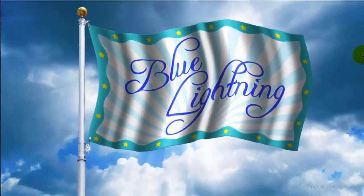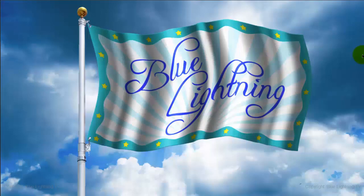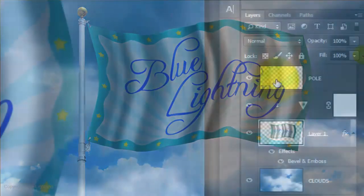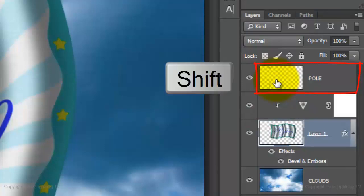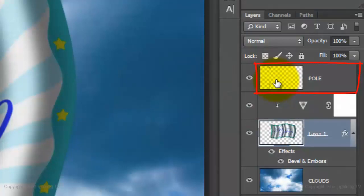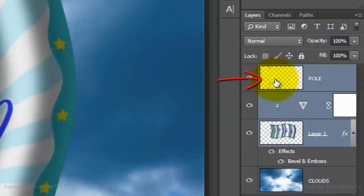The last step is to slightly change the perspective of the flag on the pole, so it looks like we're looking up at it more. Go to the Pole layer and Shift-click on it to highlight all the layers between it and the active layer.